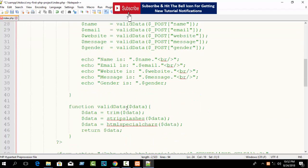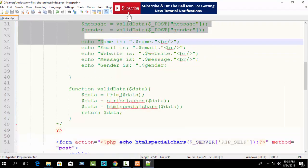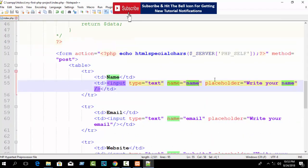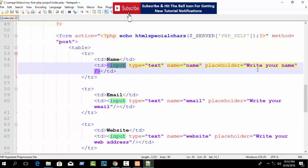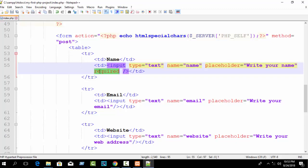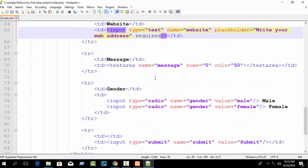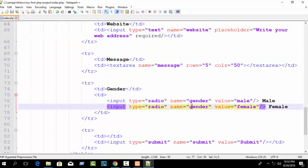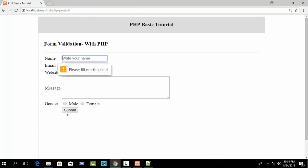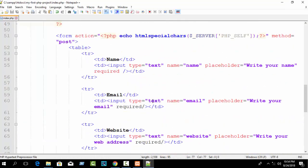First just comment out our PHP code. Now here you can see our simple form. In your input tag, just write 'required' — it's an HTML validation. Now refresh your browser. If you click submit, you can see 'please fill out this field.' This is an HTML message using the HTML required attribute.